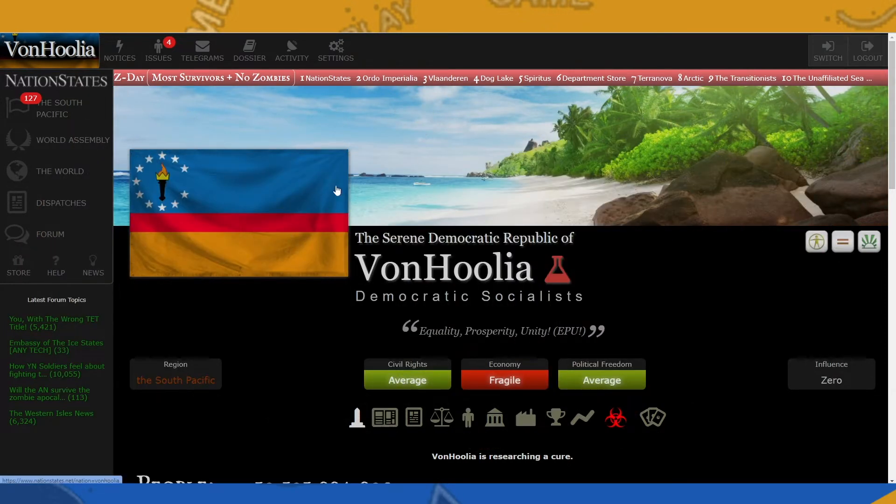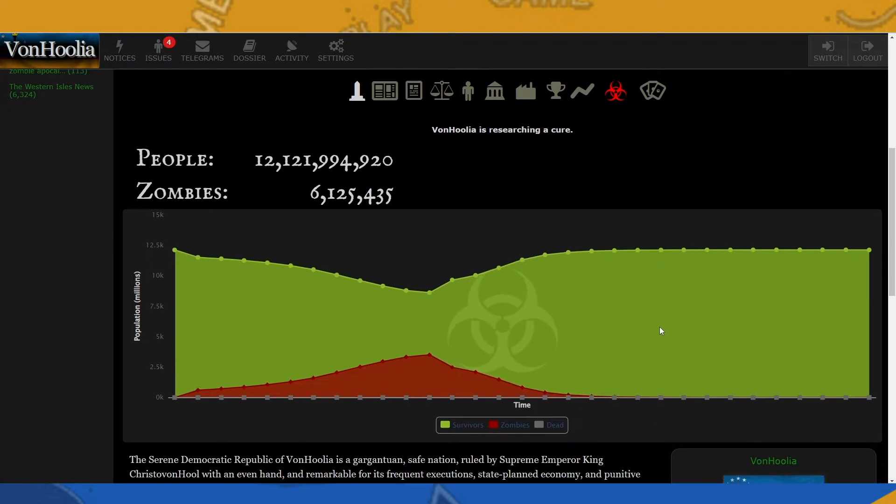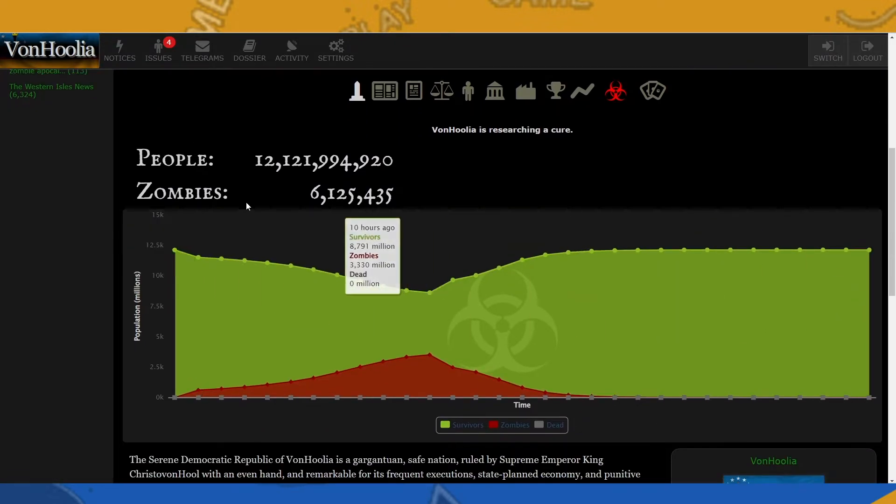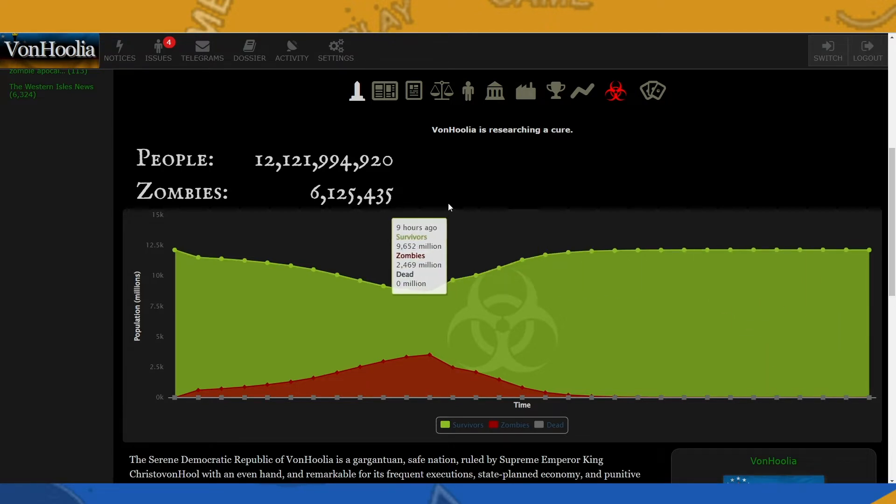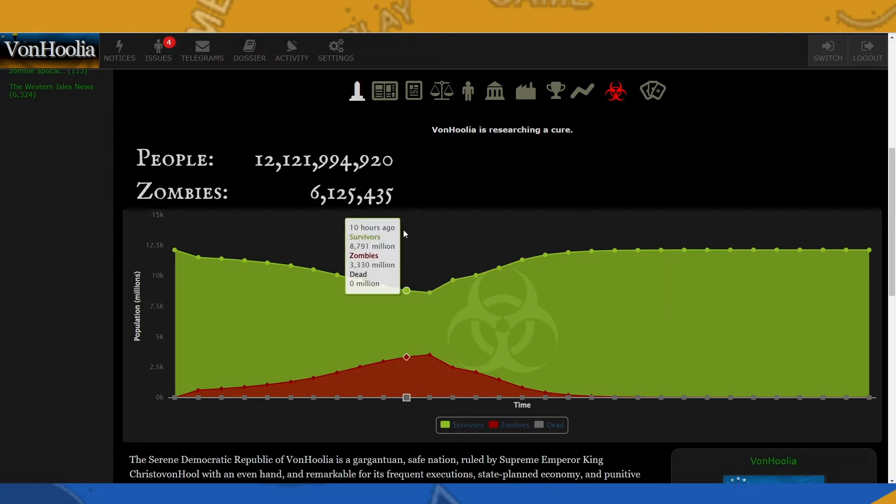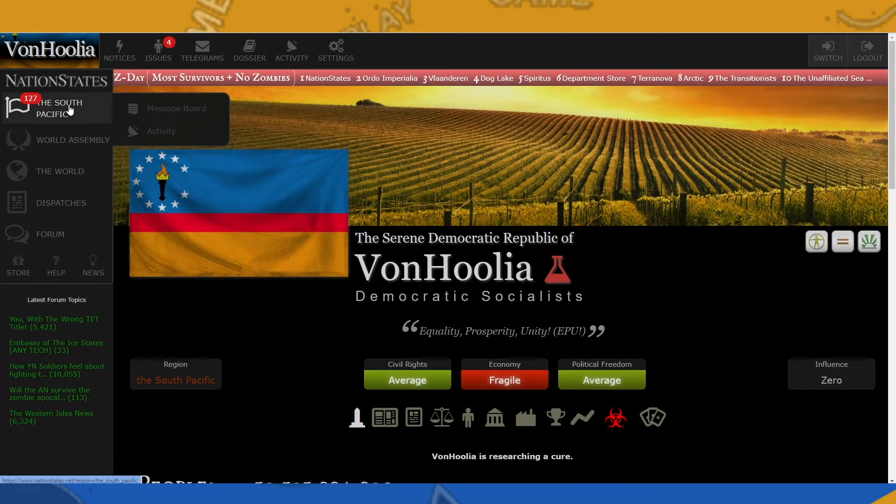As you can see right here, Von Julia has a new chart showing that there are six million zombies currently in Von Julia, starting to infect the world, starting to infect my nation. And as you can see, if we go to our region, zombies have also infected all the nations in the region.